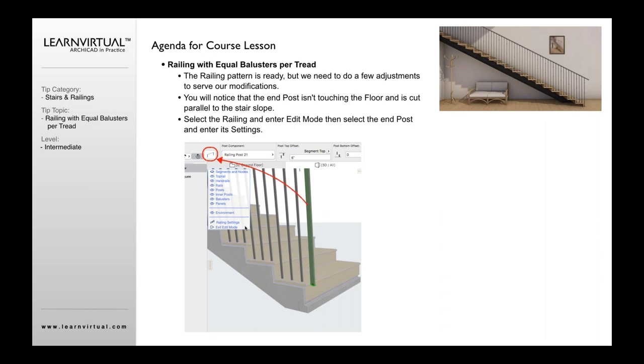So we need to go into edit mode. We're going to click the rail, then click the edit button, and that will allow us to enter the edit mode option.